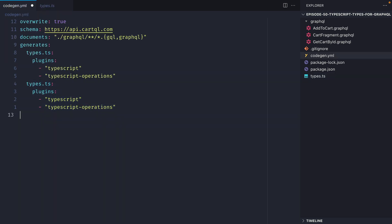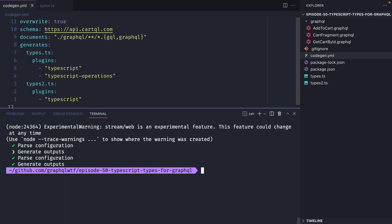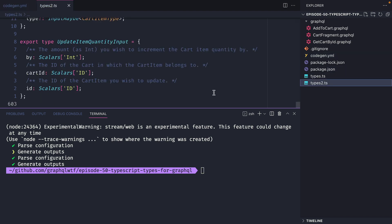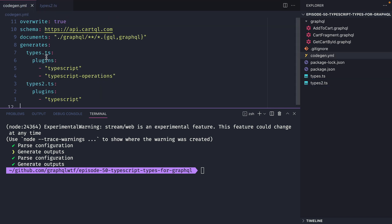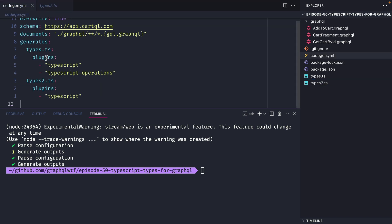I should also mention that you can generate multiple files and run different plugins on those. So for the file types2.ts we can only run the TypeScript plugin. Now if we run the codegen command we can see we have types and types2. We can see for the types2 file that we no longer have any TypeScript operations exported and that's because we specified in the code gen that we only wanted to run the one plugin.